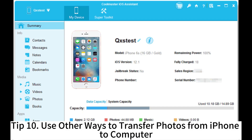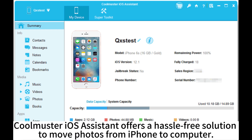Tip 10: Use other ways to transfer photos from iPhone to computer. CoolMaster iOS Assistant offers a hassle-free solution to move photos from iPhone to computer.